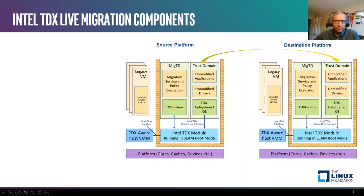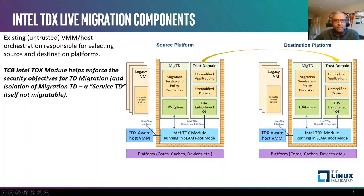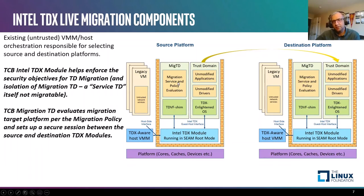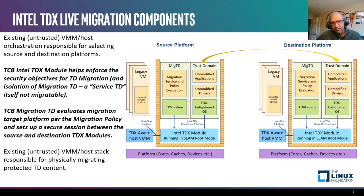Looking at the new components and interfaces: on the left-hand side you can see the source platform with an example TD VM running. The first new component is a migration TD. Once the orchestration entity in the cloud has selected the source and destination platform, the TCB of the TD remains the Intel TDX module and also includes a migration TD, which is effectively a service TD purpose-built for supporting TDX live migration. It includes very minimal services — specifically the ability to set up the migration session and perform policy evaluation. The migration TD itself is not migratable. Once the migration TD has verified the destination platform and set up a secure session between the source and destination TDX modules, the host software is responsible for physically migrating the TD content, but that content is protected by the TDX TCB components.